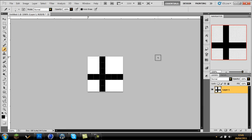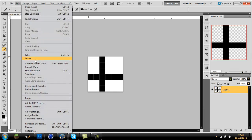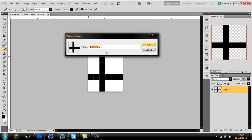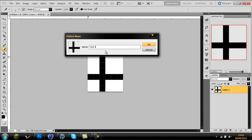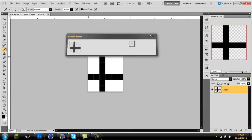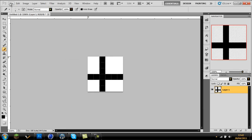Next you want to go to Edit > Define Pattern, and then call it Grid Line Pattern. Now I've already done this so I won't do it again. I'm just going to press Cancel, but you will press OK.